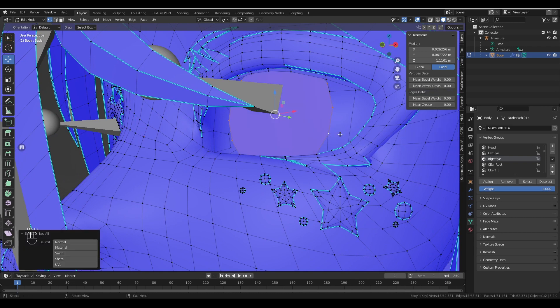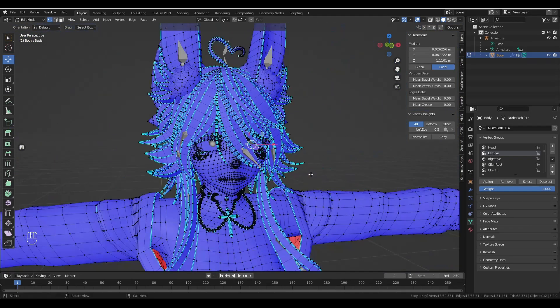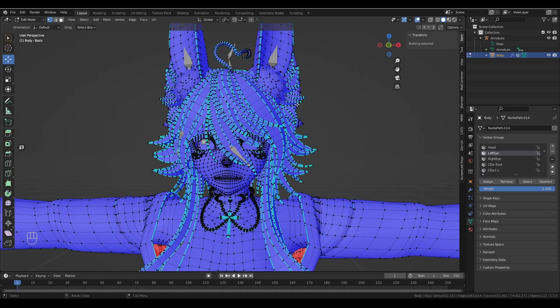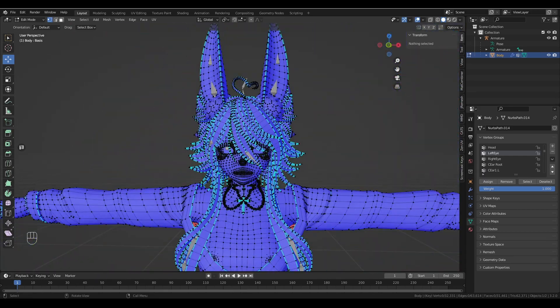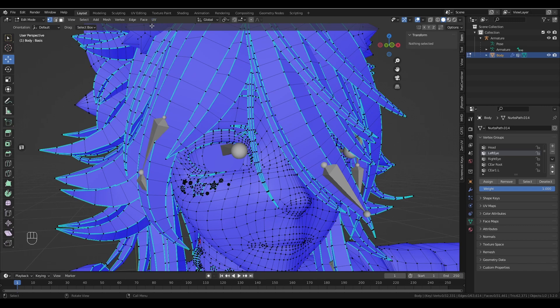Do the same thing on this side. Control-L, this time with left eye, assign, 0.5. And now our eyes are weight painted. So yeah, we're on the right track.